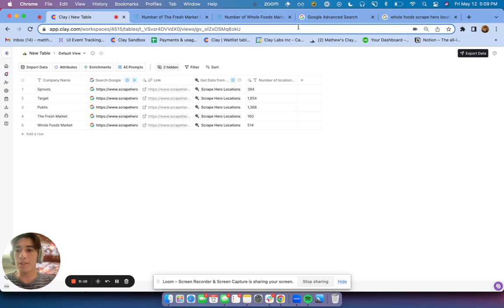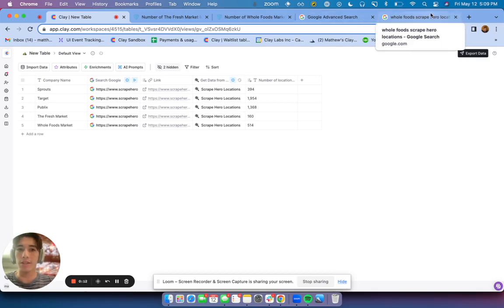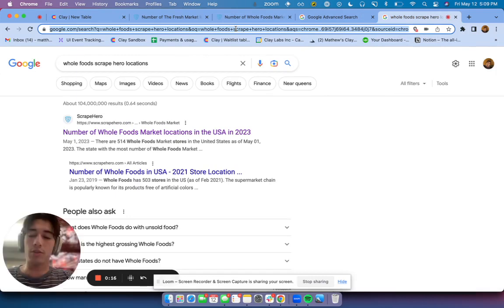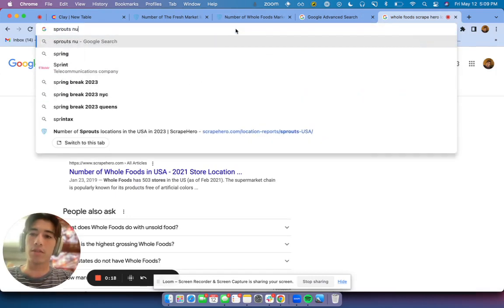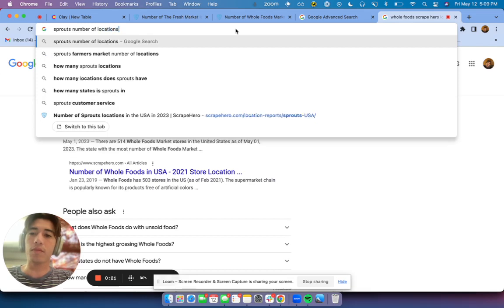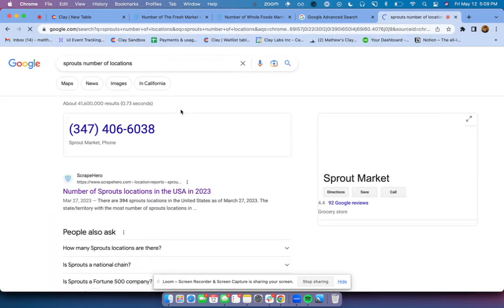So in this example, we're trying to find a number of locations companies like Sprouts has. So what I would normally do is do a Google search for Sprouts number of locations.